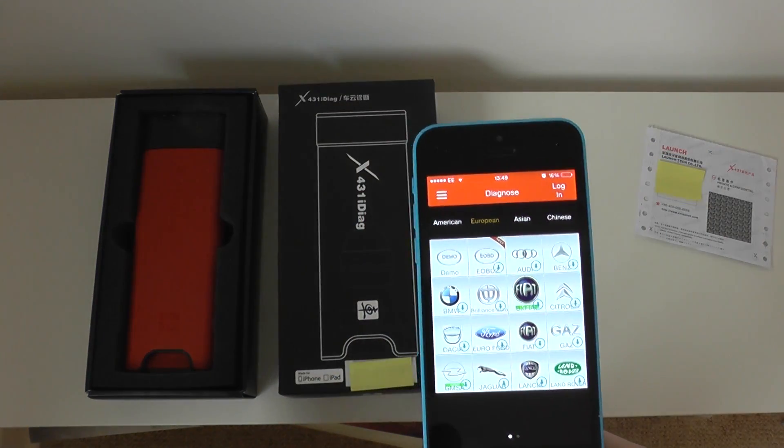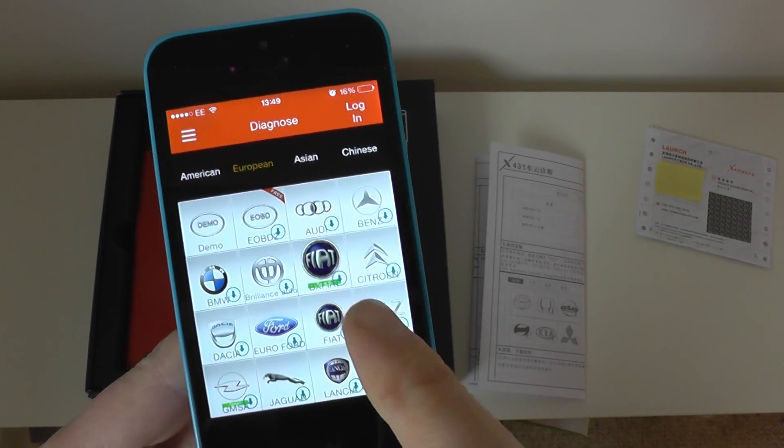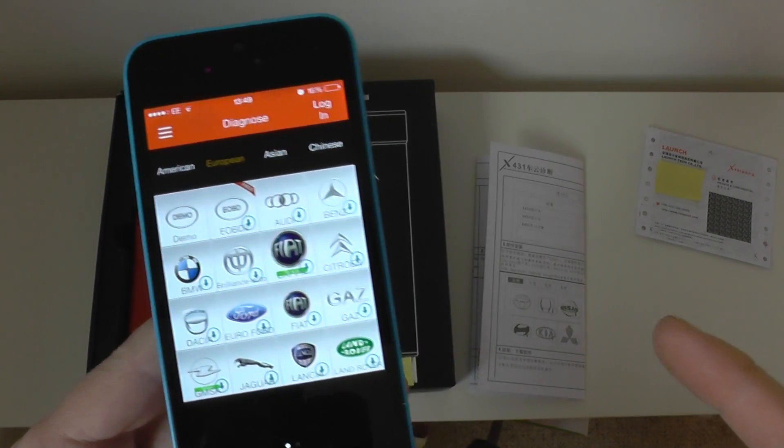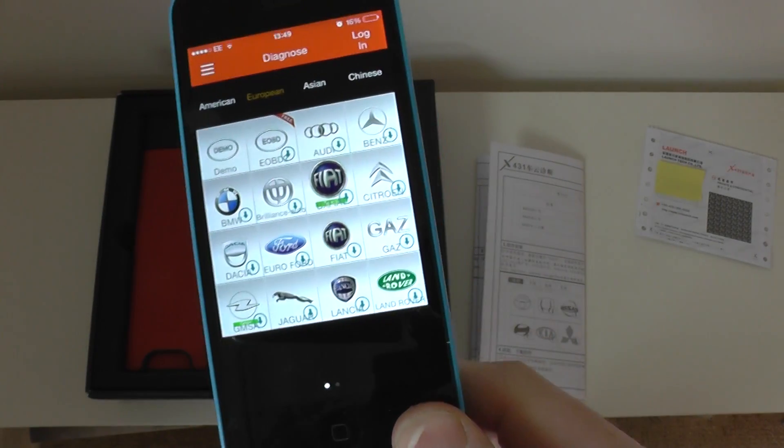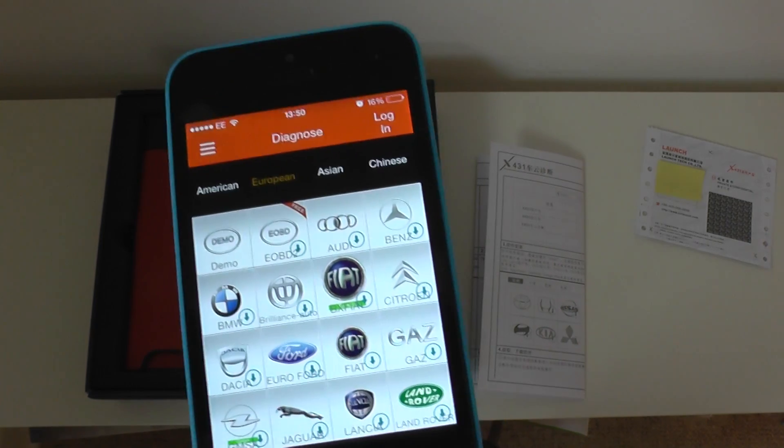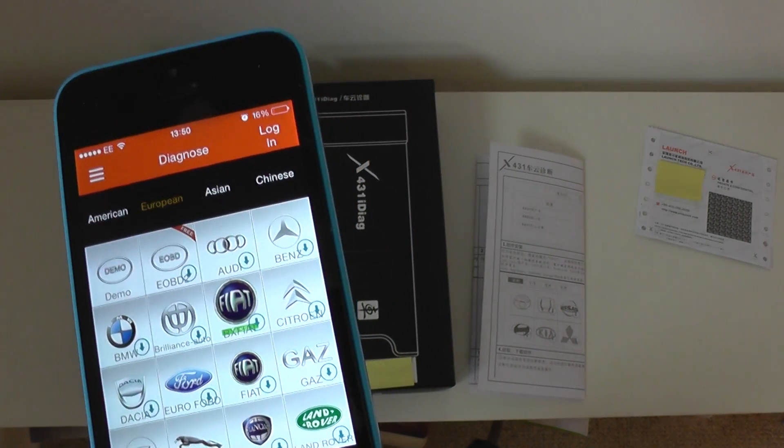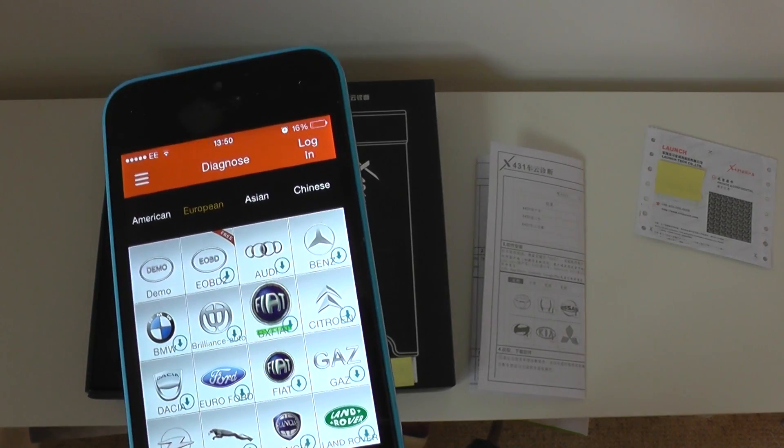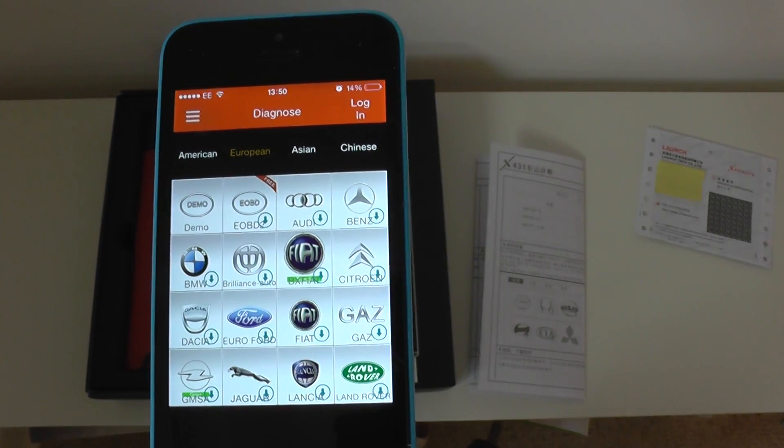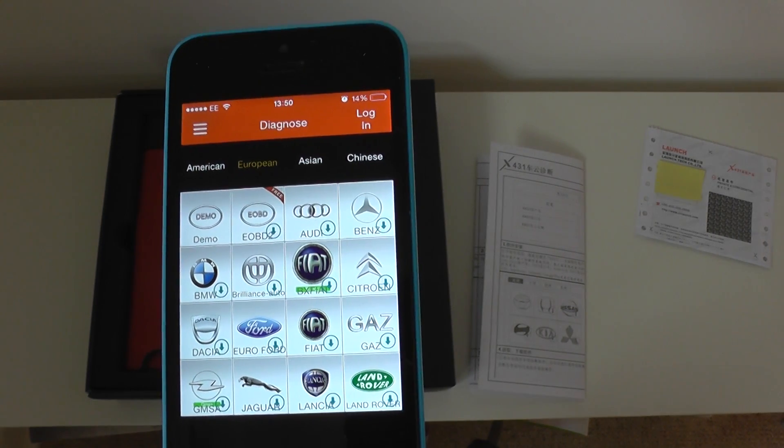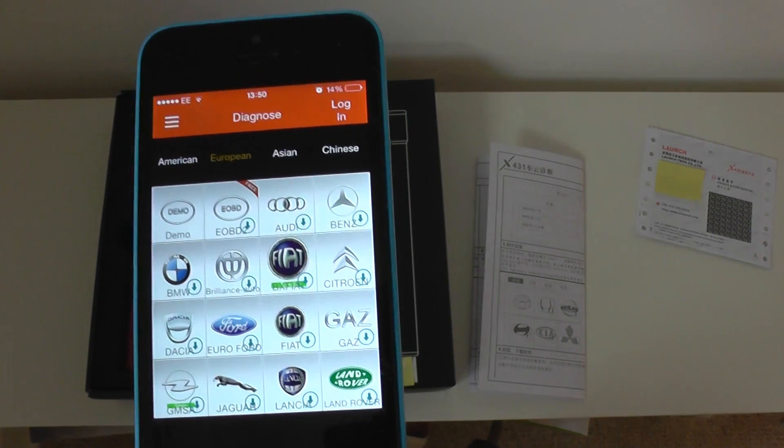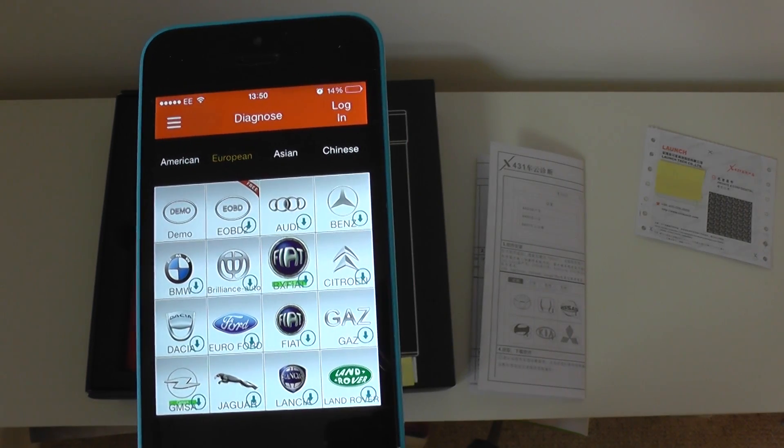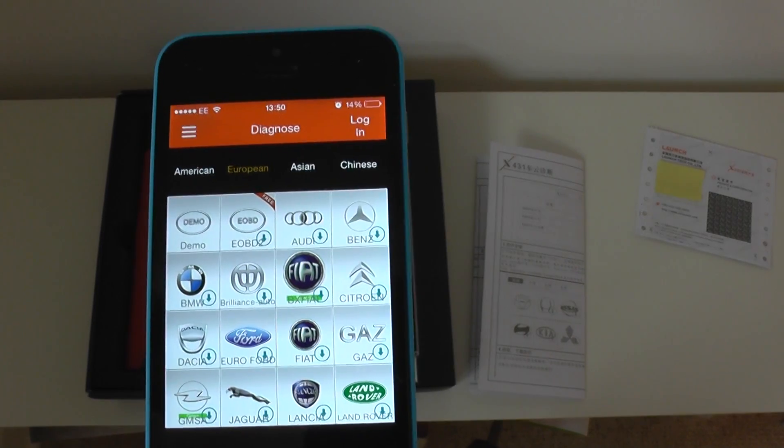Once you've done that, you then need to download whichever manufacturer software you're interested in. And these costs, this is the funny thing about Launch, they deal with US dollars, no matter which country you're in. So, you would have to pay 66 US dollars per manufacturer, which roughly equates to 45 pounds. And then, obviously, you've got that for life, basically. You've got the diagnostics for that particular manufacturer for life. And there will always be updates, adding new vehicles, new systems.